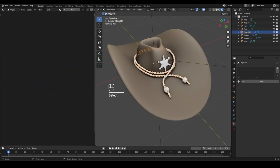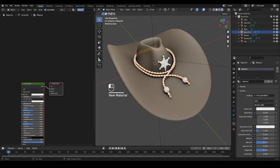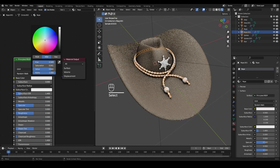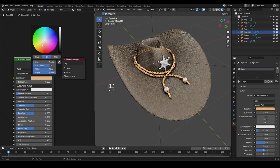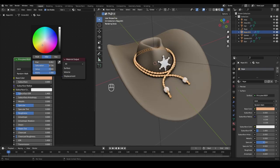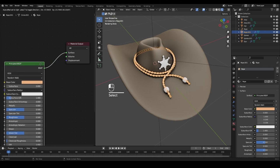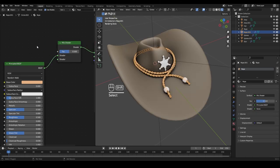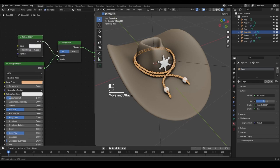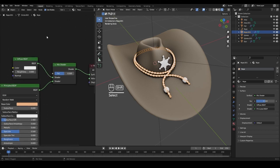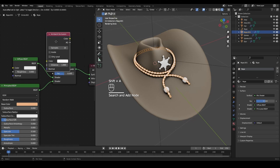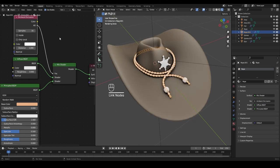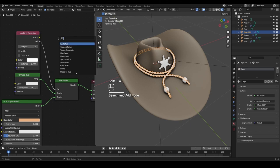Do a similar setup for the rope. Select the rope, create a new material and call it 'rope.' Change the Principled BSDF base color to something yellowish-beige. Create a Mix Shader again — Shift+A, type 'mix shader,' drop it in. Shift+A, add Diffuse BSDF, connect it to the first shader. Shift+A, add Ambient Occlusion, connect it to the factor. Shift+A, add a Color Ramp.